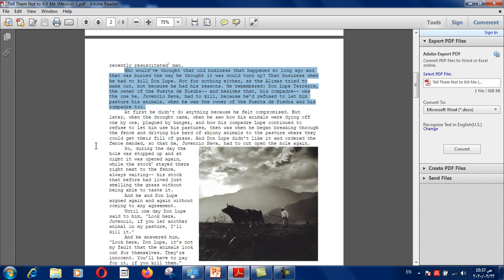Let's read the next paragraph and highlight any new information about time, characters, or events. "Who would have thought that old business that happened so long ago and that was buried the way he thought it would turn up? That business when he had to kill Don Lupe — not for nothing either, as the Alemas tried to make out, but because he had his reasons. He remembered. Don Lupe Terreros, the owner of the Puerta de Piedra, and besides that, his compadre, was the one he, Juvencio Nava, had to kill because he'd refused to let him pasture his animals."